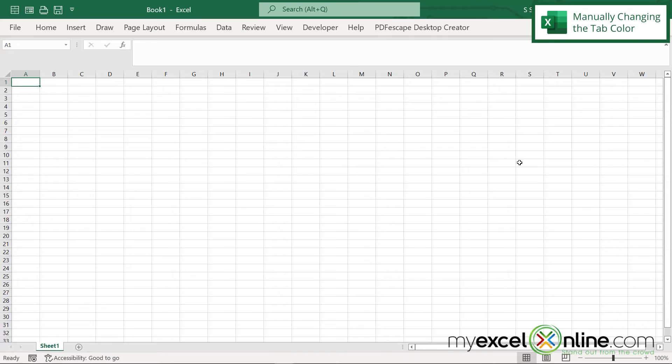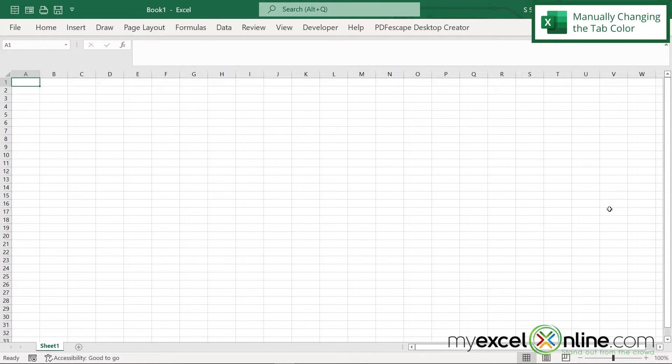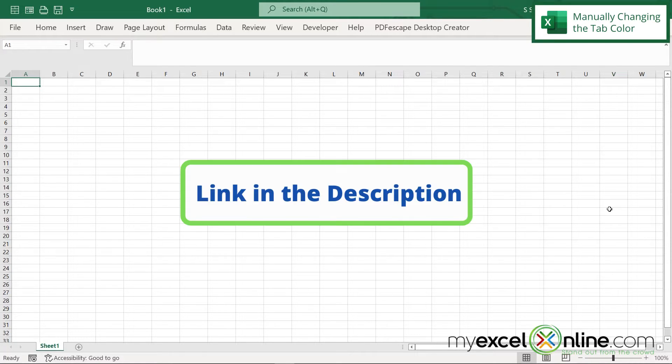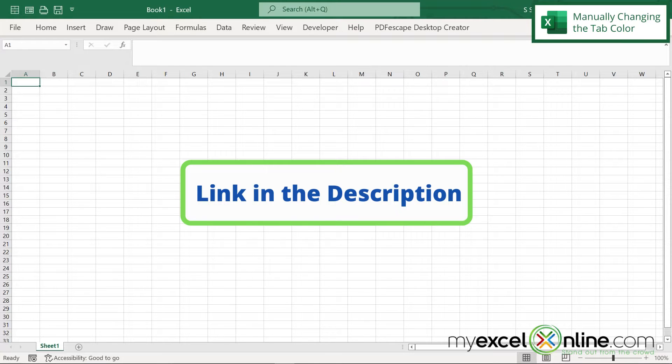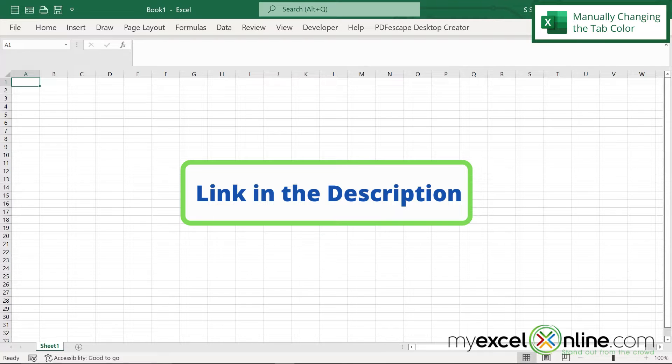So here I am inside of a new Microsoft Excel spreadsheet. If you would like to follow along, please download our sample workbook. If you need further instructions on how to get there, please pause the video and check out our description below.